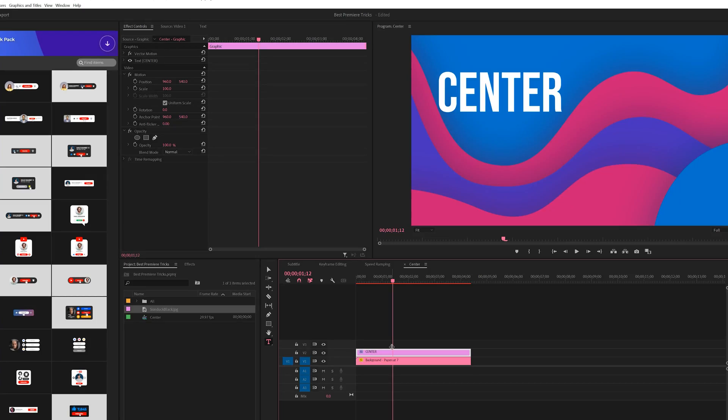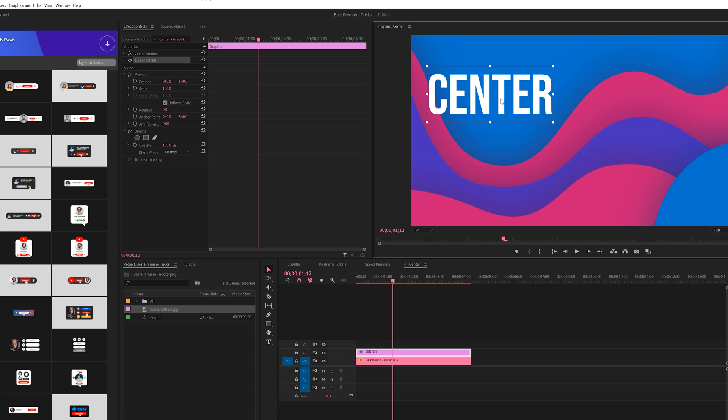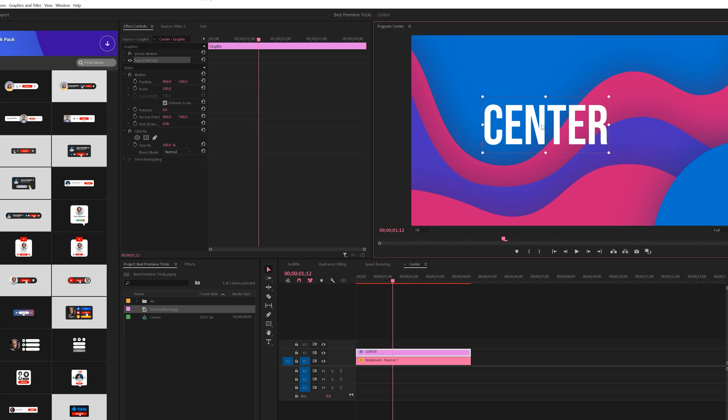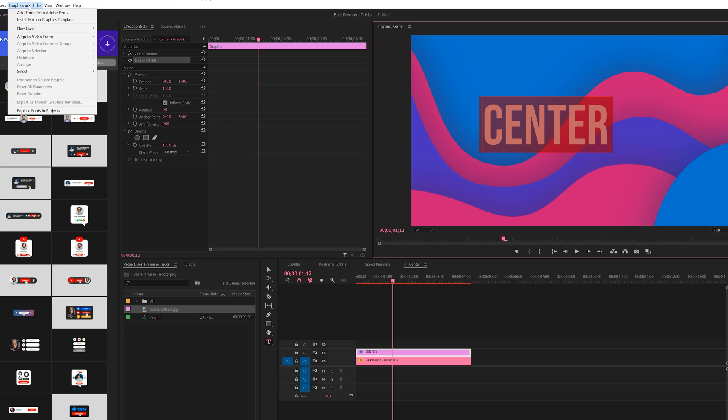So this next technique is super quick, but how do you center or perfectly align a title correctly? If we come here and try to move our title, it's hard to roughly center it by our eyes. So what we can do is just double click on it and select all the text within the title block. You come into Graphics and Titles here at the top and you'll come here to Align to Video Frame and you have a few alignment options.